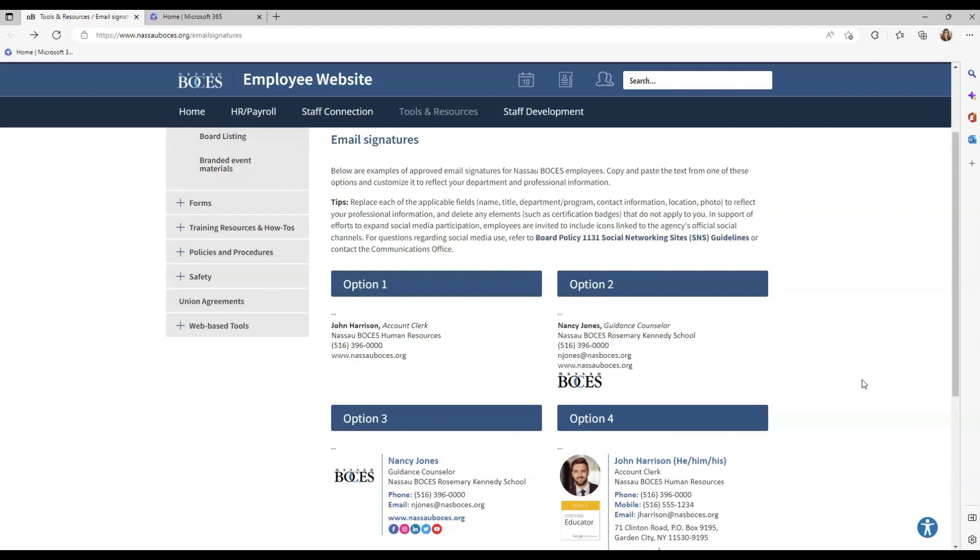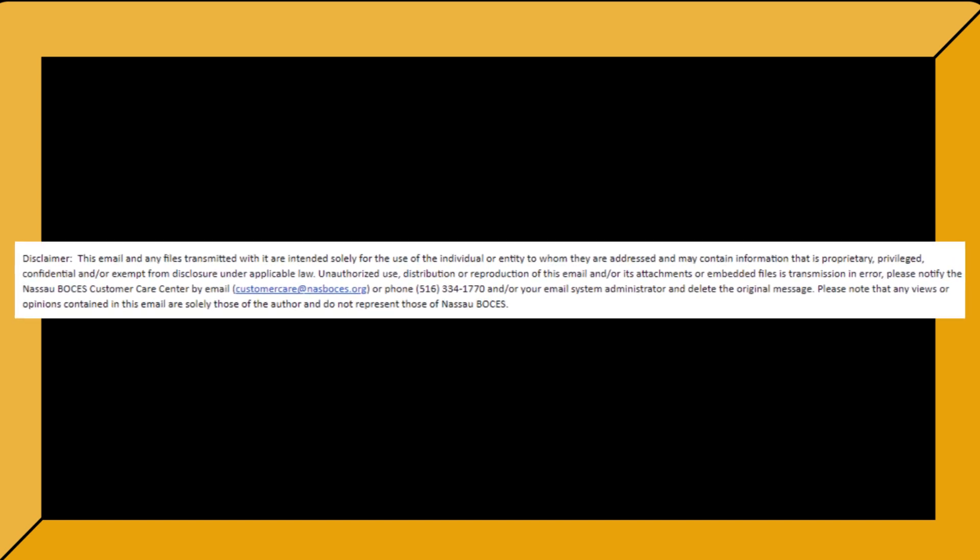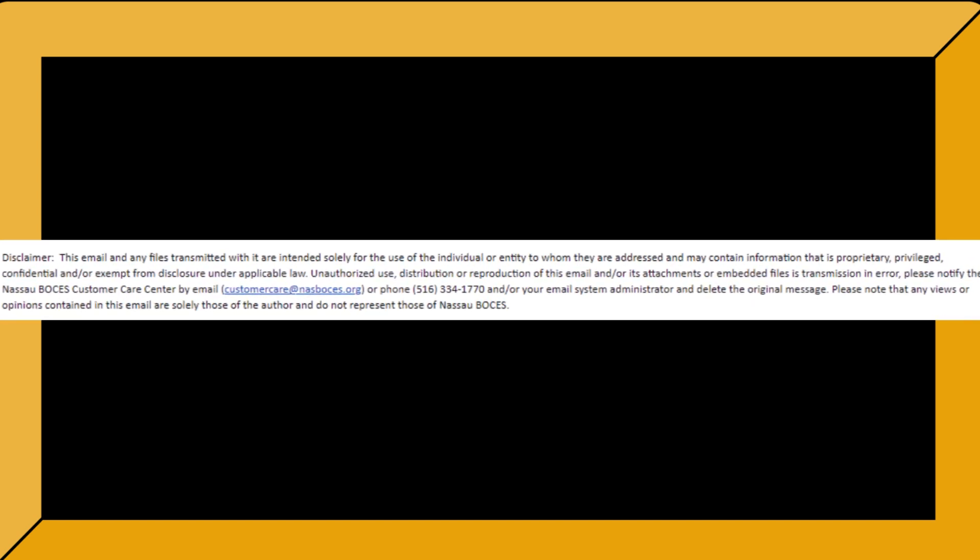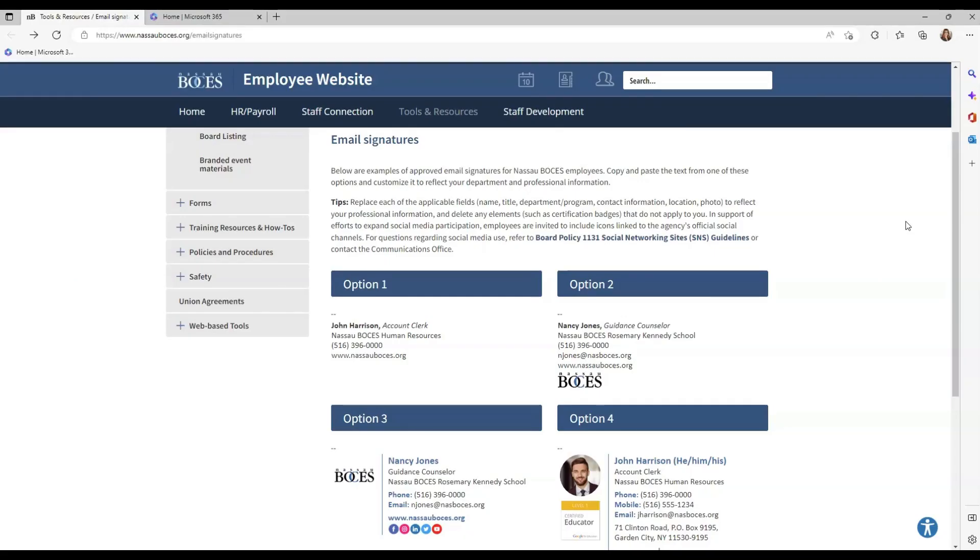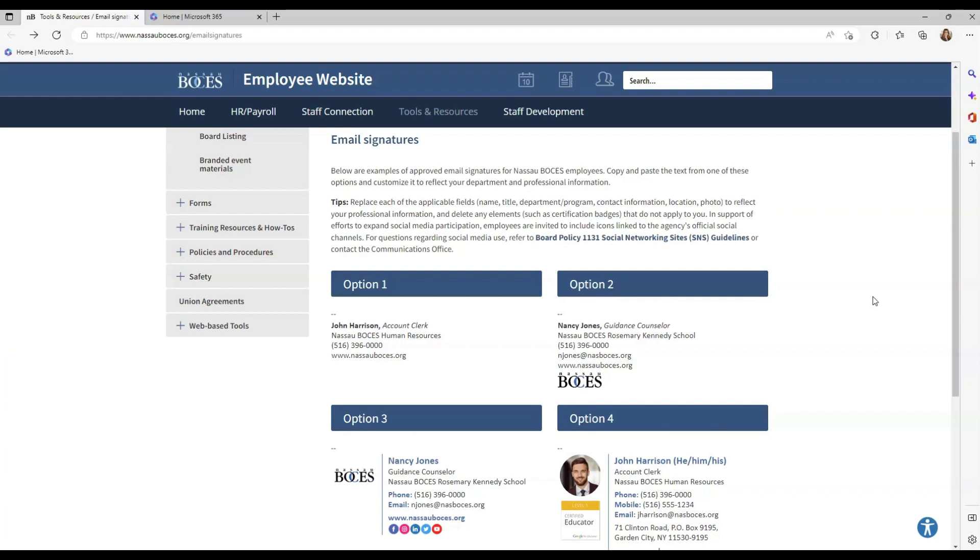And I also wanted to quickly mention Nassau BOCES has implemented an email disclaimer that will automatically be added onto all emails being sent to anyone outside of the Nassau BOCES organization. So if you already have a disclaimer in your email signature, you may want to remove that at this time.